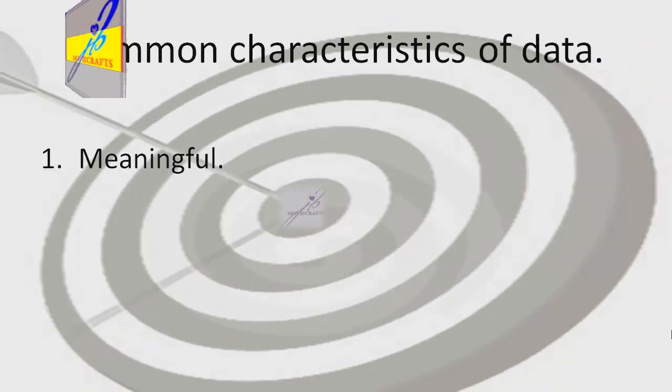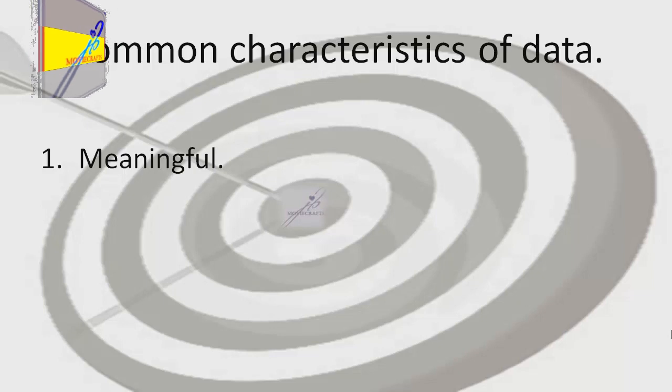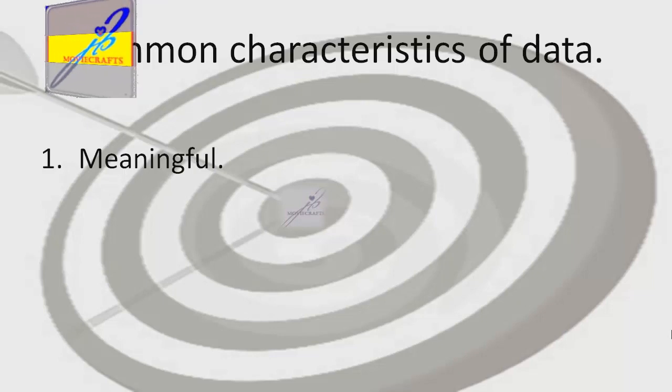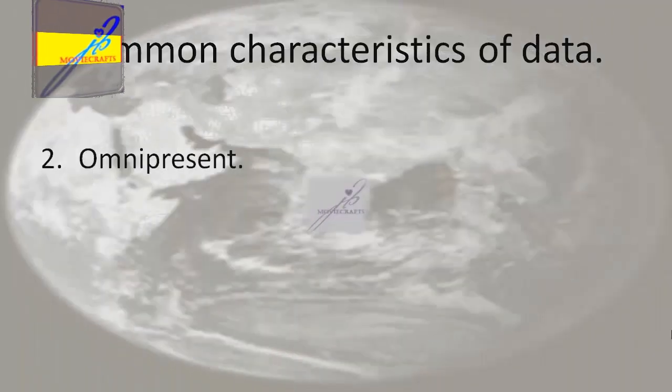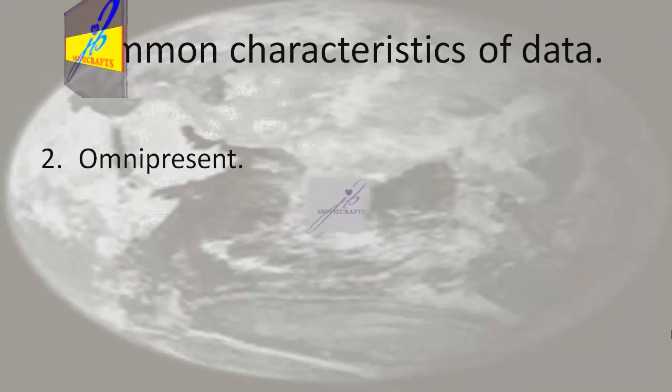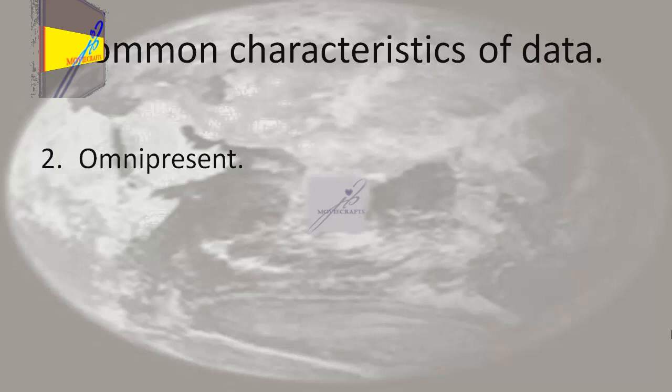Common characteristics of data. First, meaningful: data must be meaningful. Second, omnipresent: data are almost always present everywhere in the world.